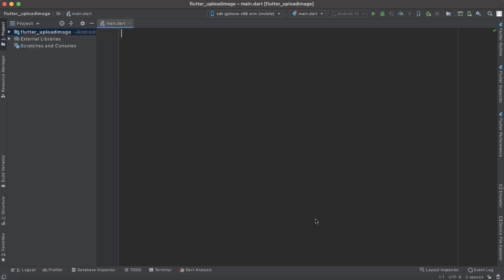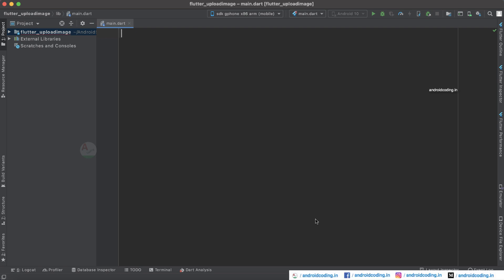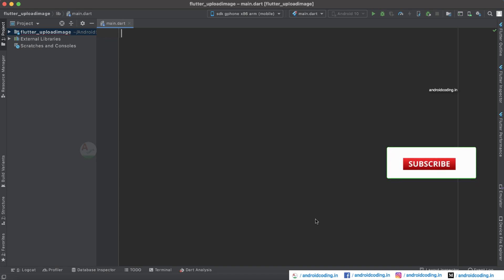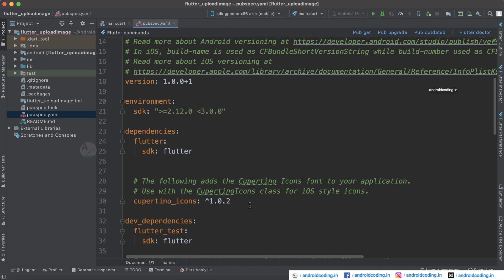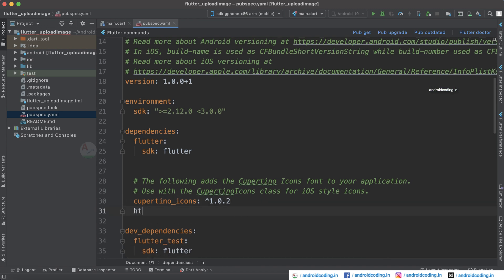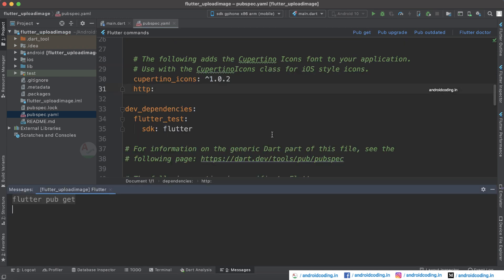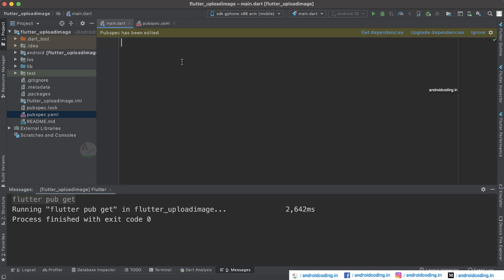Previously we have seen many examples regarding network calls like post and get methods. Now we will be making use of a post call and try to upload an image to the server. Here we are adding a dependency — the HTTP dependency. Currently I'm not providing any version but you may provide the latest version available.